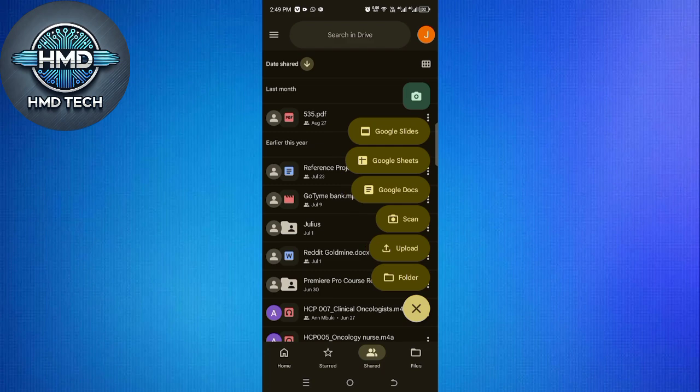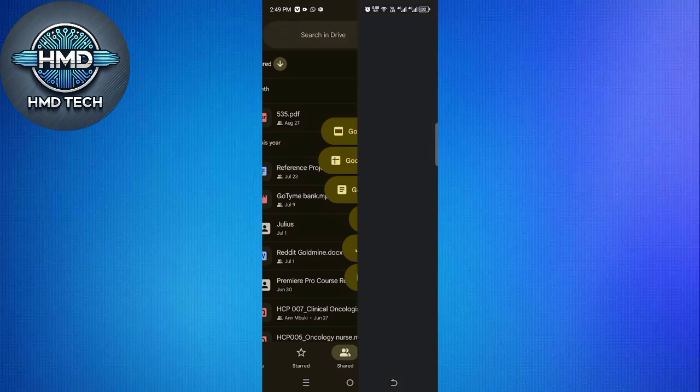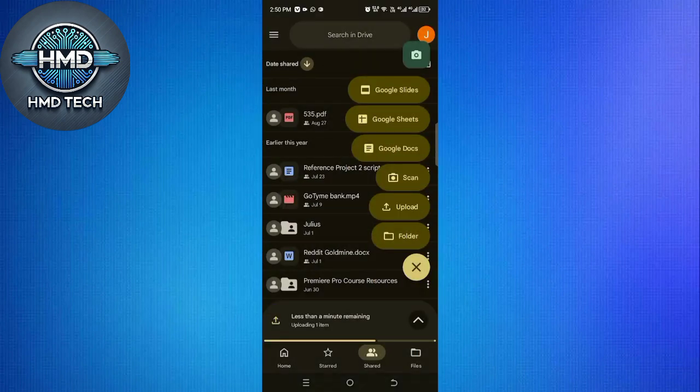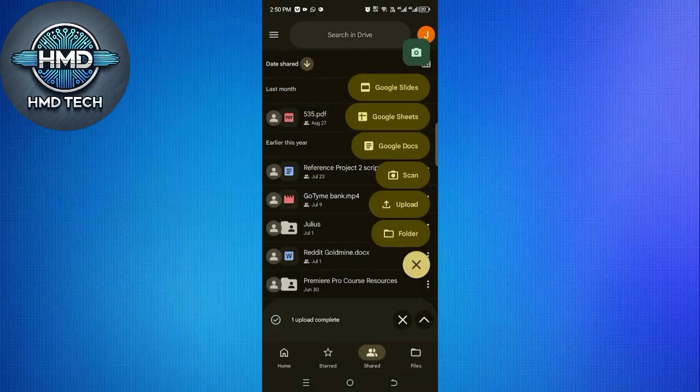then select upload. Choose the screenshots you just saved, and they'll start uploading to your Google Drive. After the upload is complete, you're ready to move over to your iPhone.